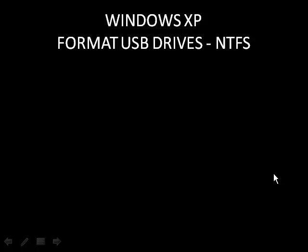By default, Windows XP will only allow you to format your USB drive with FAT or FAT32, but with a bit of tweaking you can use NTFS.